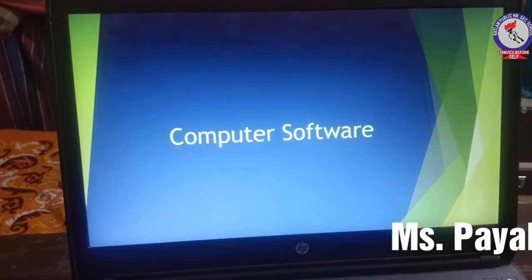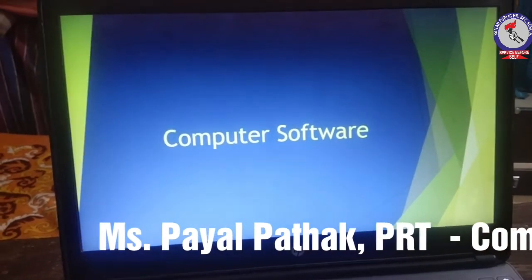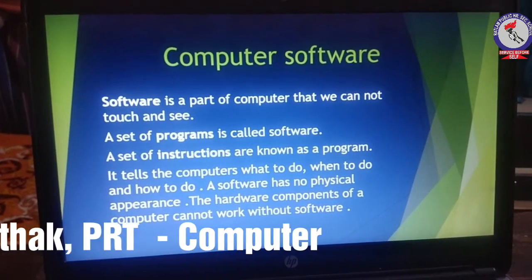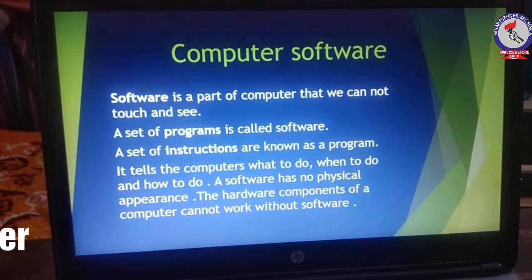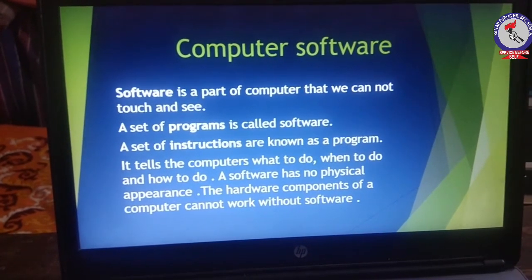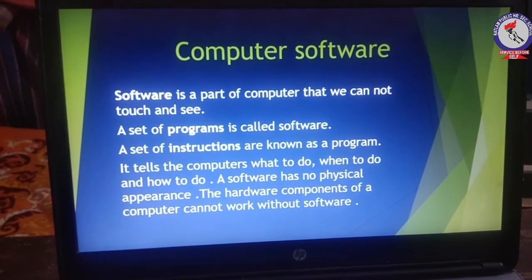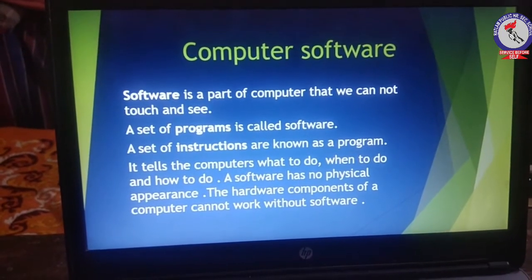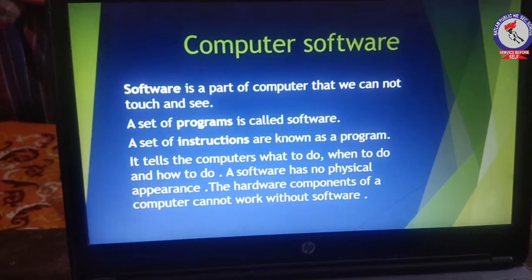Hello students, in the last session we discussed about computer hardware. Now we will discuss about computer software. A computer is divided into two parts: first is hardware and second is software. Hardware is already explained. A set of programs is called software.